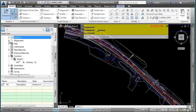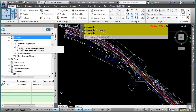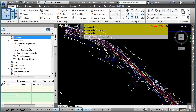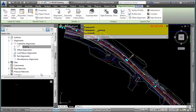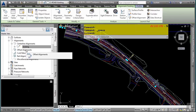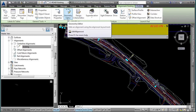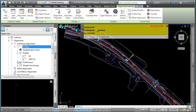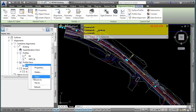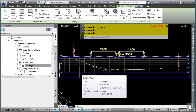Expanding the Alignments category reveals subcategories related to alignments. Expanding Centerline Alignments shows an existing alignment in this file. Right-clicking the category lets you select the alignment directly from the context menu. This is very useful when your file is congested with many Civil 3D objects — you can use the Toolspace Prospector tab to select an object and the context-sensitive Ribbon lets you make edits. Expanding the alignment shows dependent objects like the profile and profile view. Right-clicking and choosing Zoom To takes you directly to that location in the drawing.